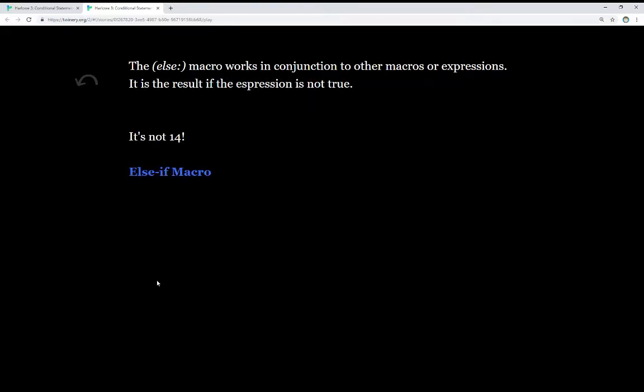The else macro works in conjunction to other macros or expressions. It is the result if the expression is not true. We see here it's not 14.